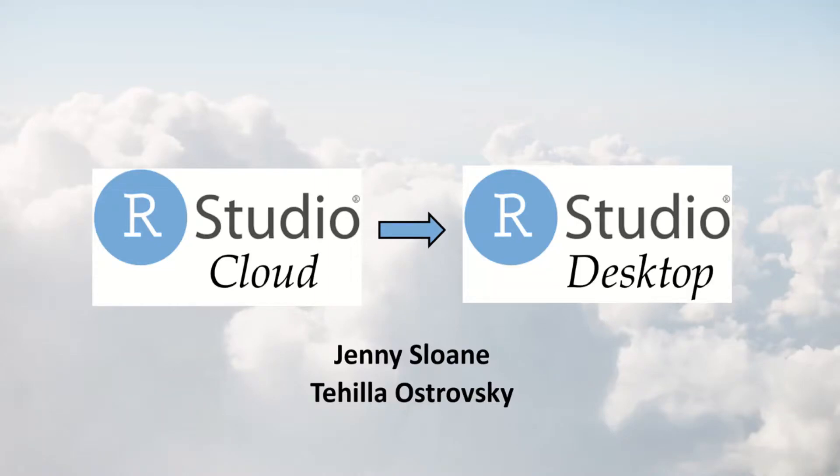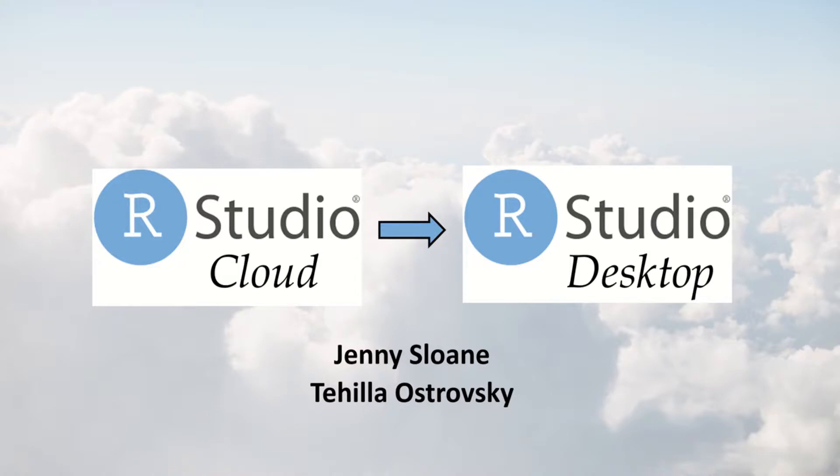Hi everyone, I'm Jenny and in this short tutorial I'm going to show you how to easily transfer your R files from RStudio cloud to your local computers. We're recording this video specifically for students from Newington College because Tahila Ostrovsky and I had the pleasure to teach these students an intro to R and data science course.